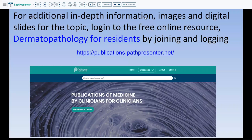For additional in-depth information, images, and digital slides on any of these topics, go to publications.pathpresenter.net and look up Dermatopathology for Residents. This is a free resource created by 65 authors with additional histological and clinical features and images about all the entities covered. Thank you and talk to you next time.